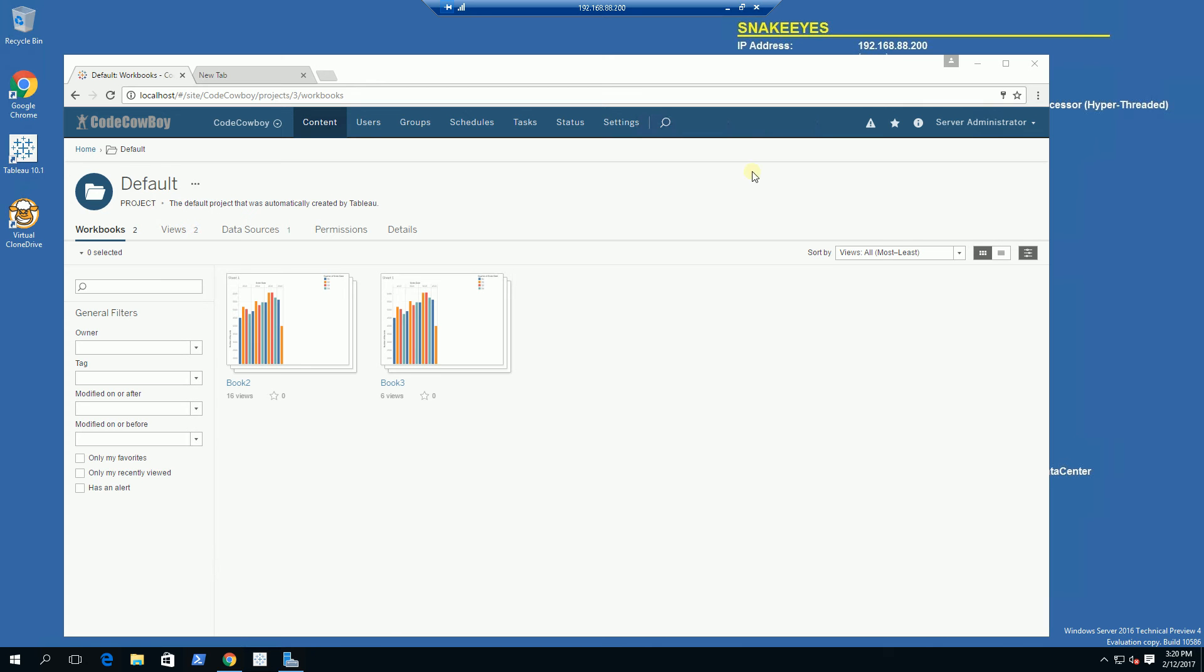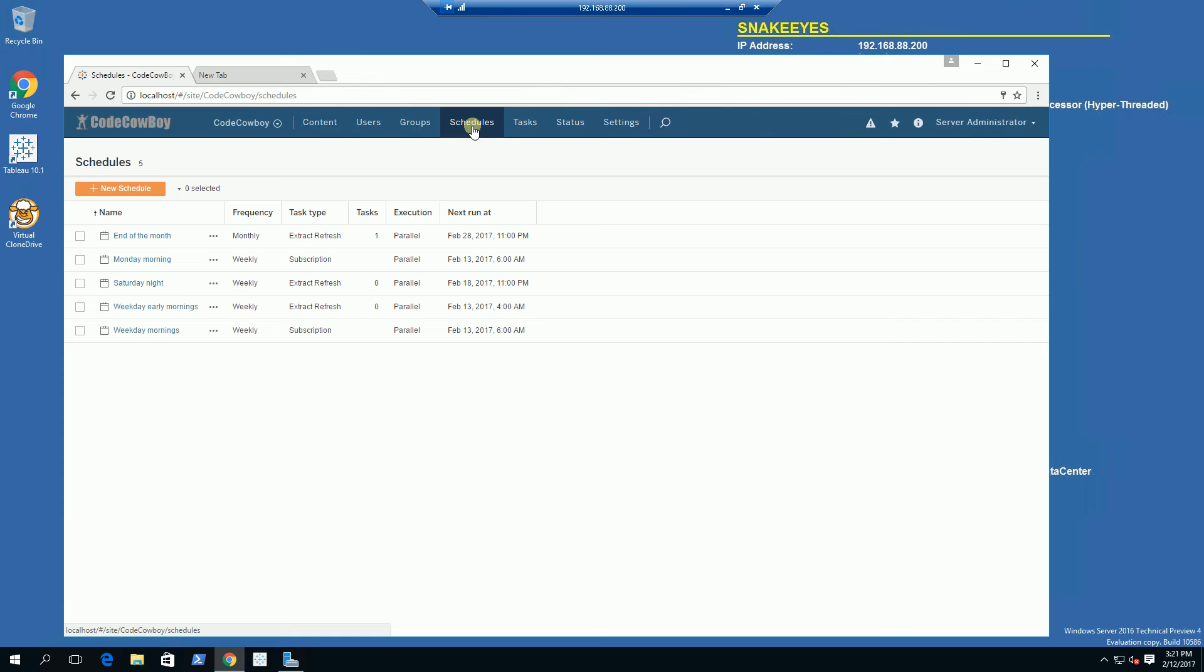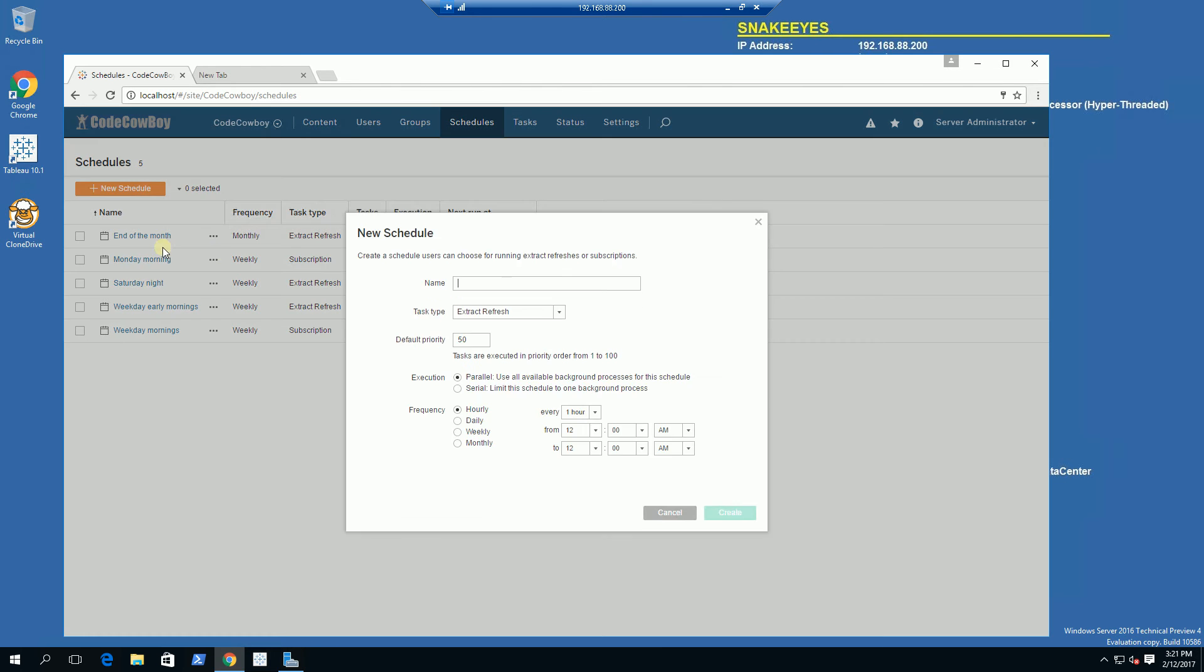Hi, so I want to demonstrate creating a schedule. What I'm going to do here is click on Schedules. I am logged in as the server administrator and after clicking on Schedules, I am going to click New Schedule.